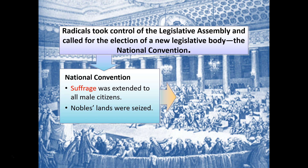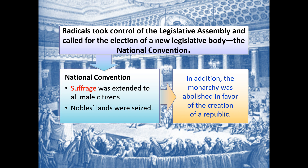The new government, the National Convention, extends voting — or suffrage — to all male citizens, regardless of economic status or whether they own property. The National Convention also seizes the land of the nobles, which encouraged many more nobles to become emigres and flee the country, fanning those flames outside of France. And perhaps most importantly, the National Convention votes to abolish the monarchy and create a republic.